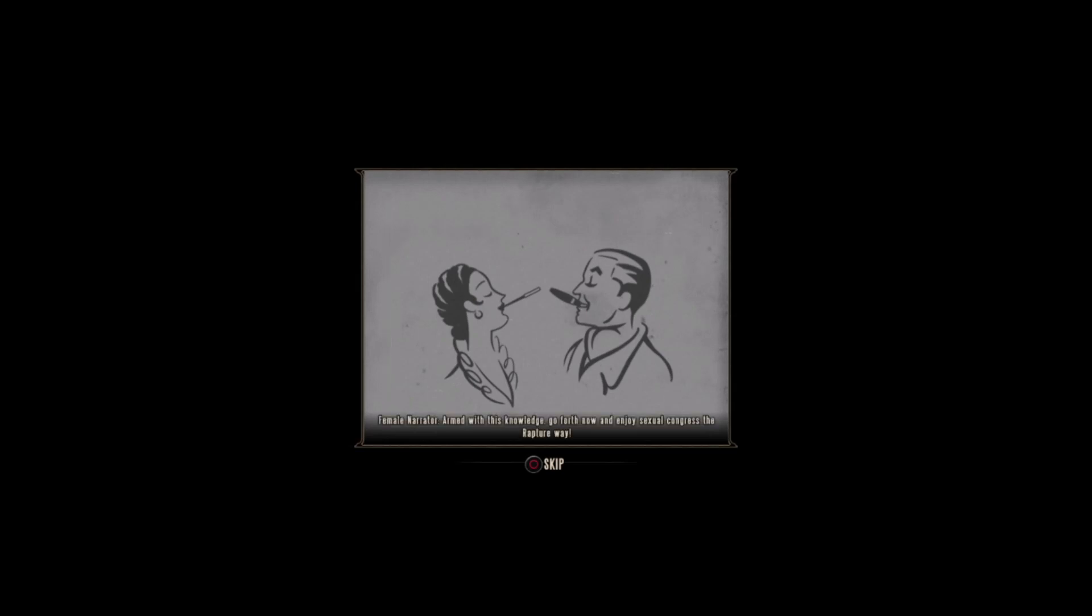Don't be left high and dry. Armed with this knowledge, go forth now and enjoy Sexual Congress the Rapture Way.